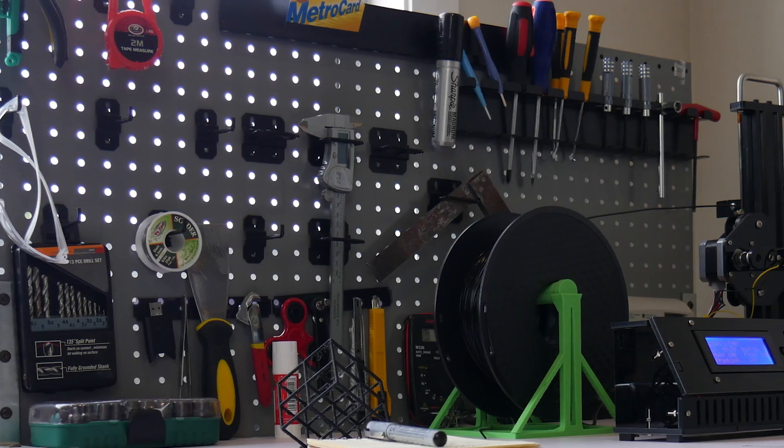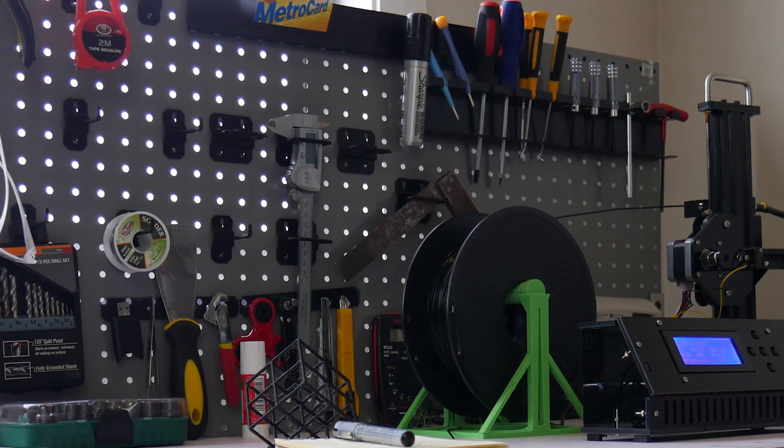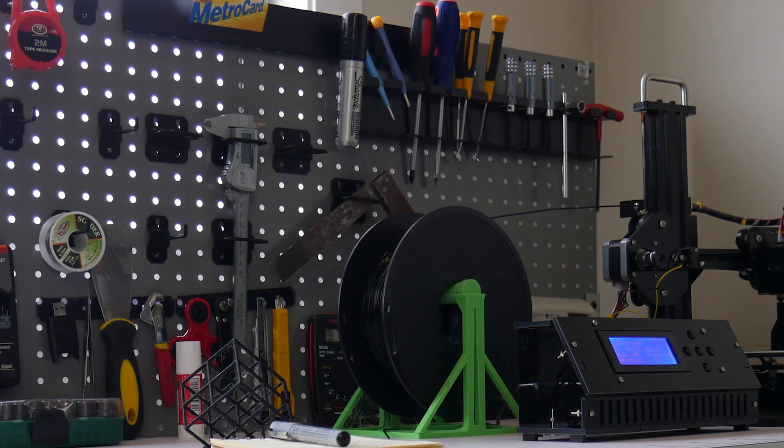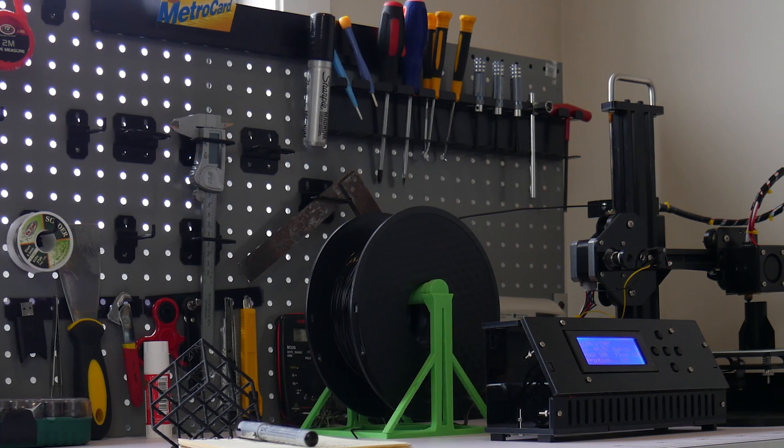In today's episode of the Budget Makerspace Project we're looking at our overall setup for all the components that we've purchased or scavenged and we're going to see how it all comes together. Let's get started.